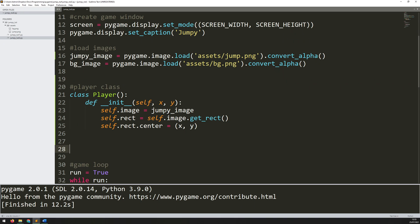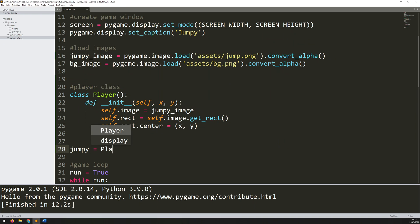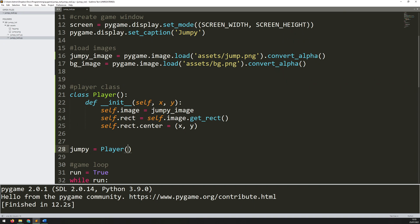But nothing actually happens until I create an instance of it. The class is just there within the code but I need to create something out of it. So I'm only going to have one player on the screen and that's going to be called jumpy. Jumpy is an instance of this player class. So I call the player class and in here I need to give it the arguments that it's expecting. Self I don't need to give but x and y I will need to supply. Otherwise I will get an error.